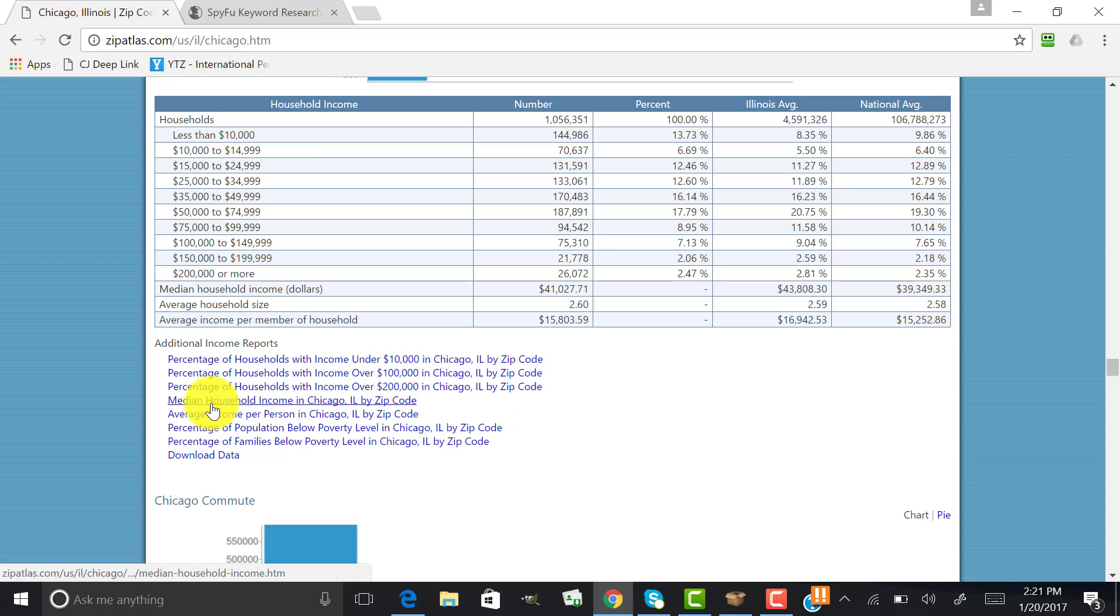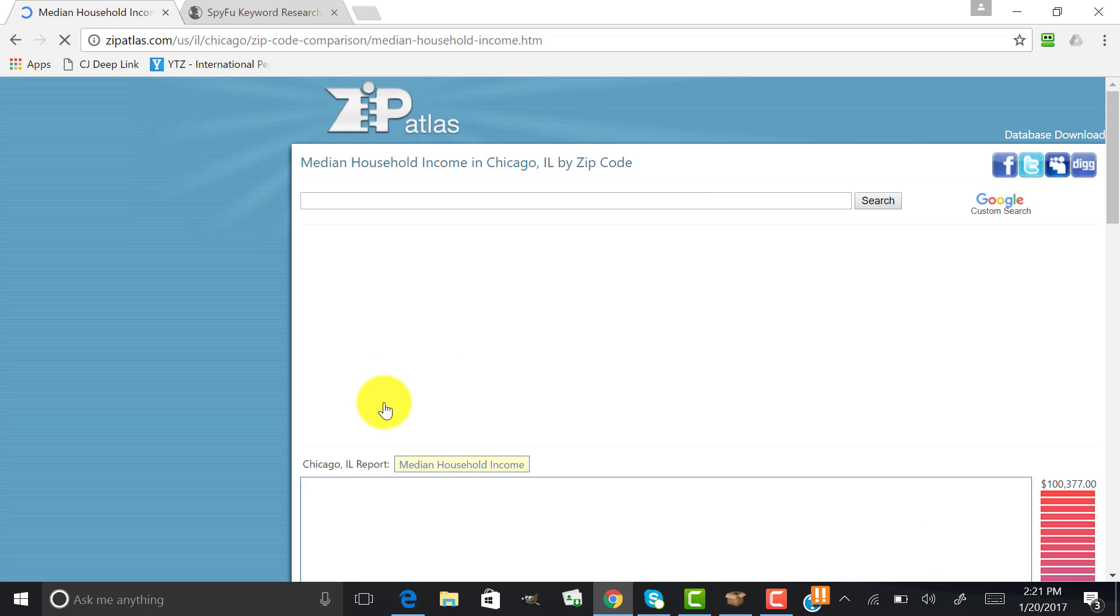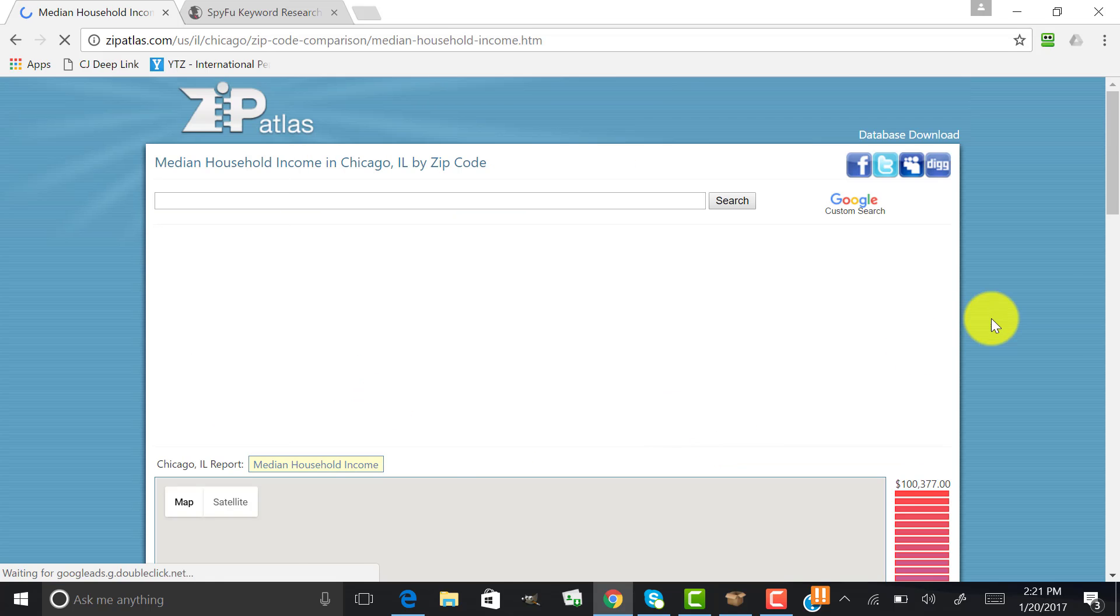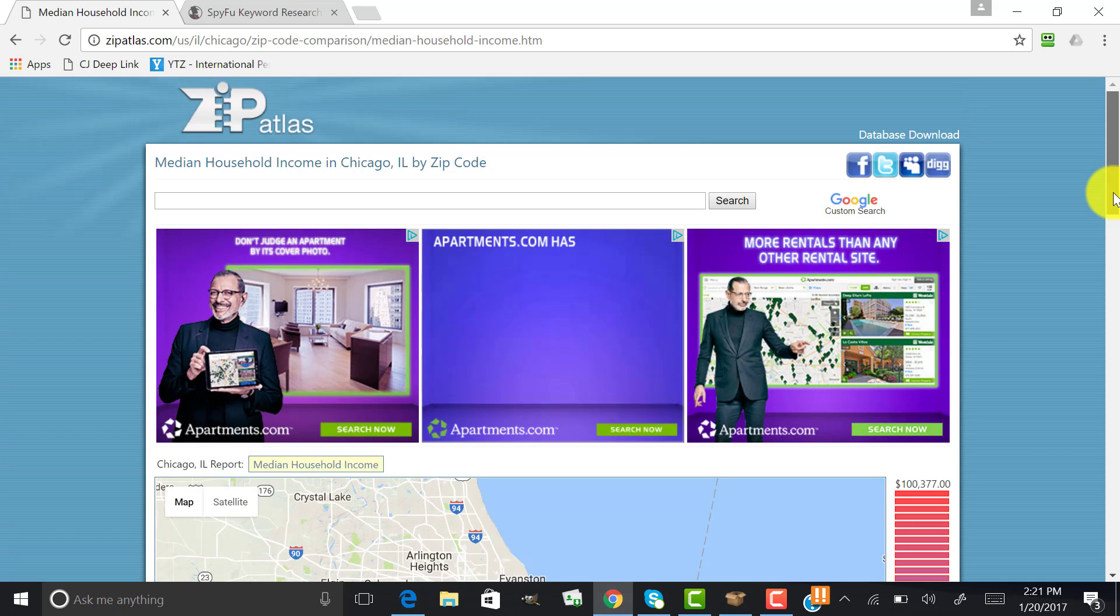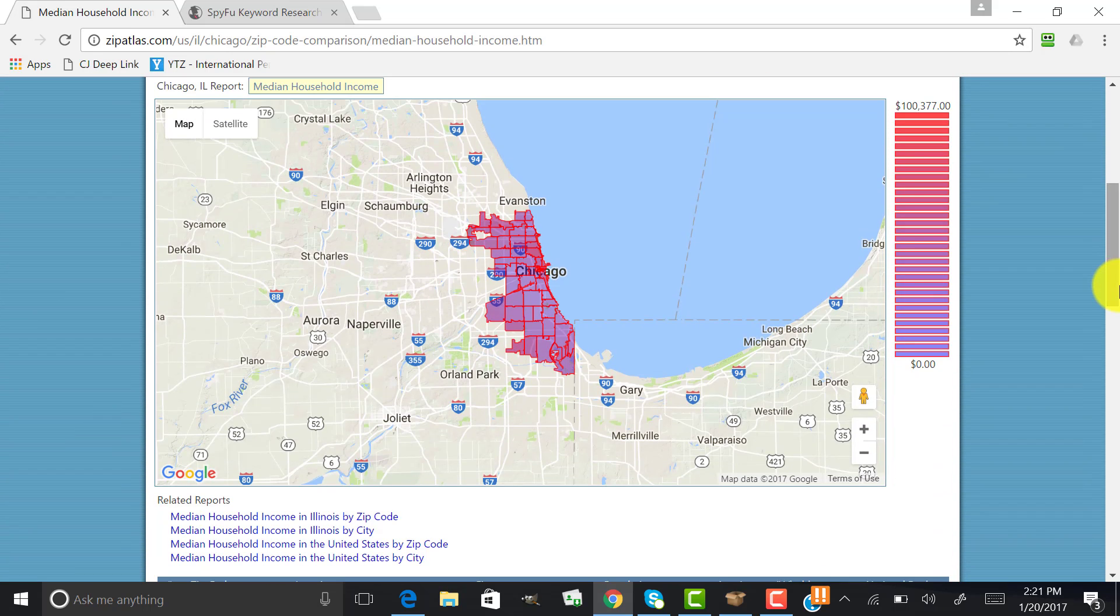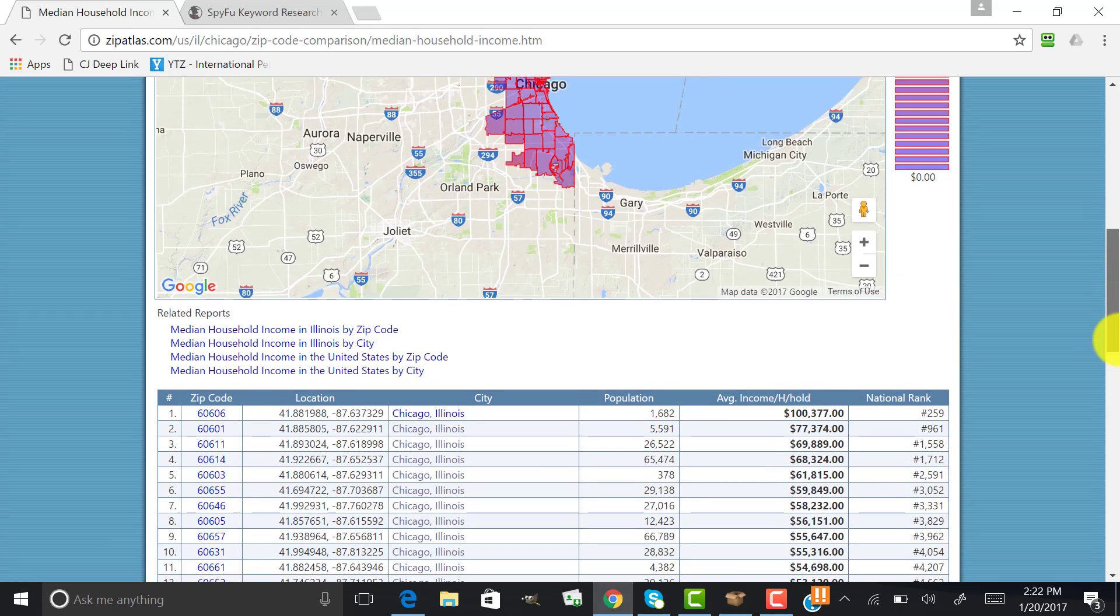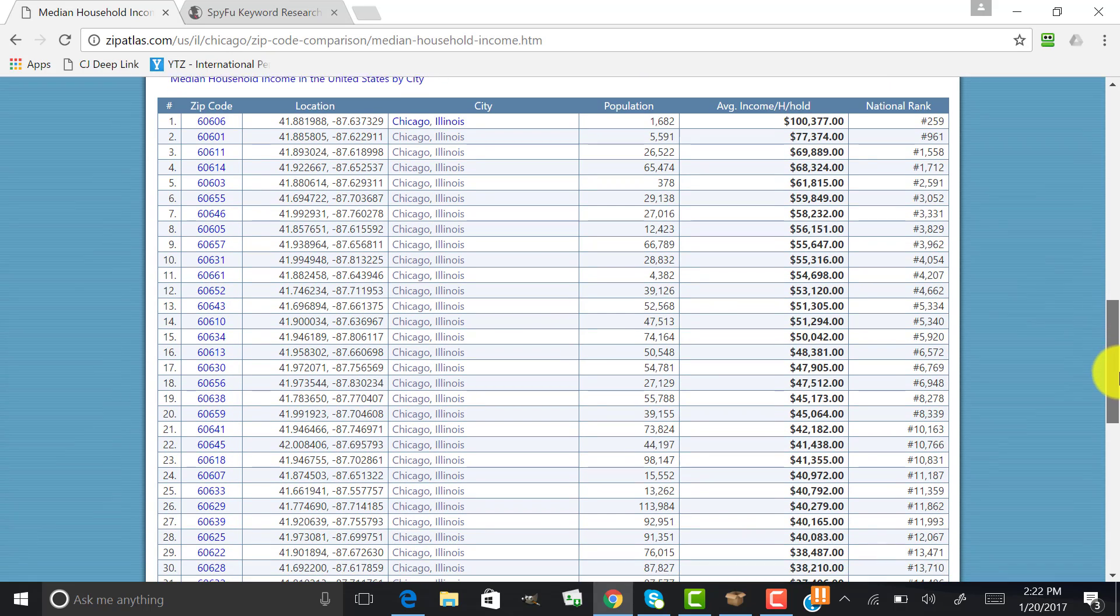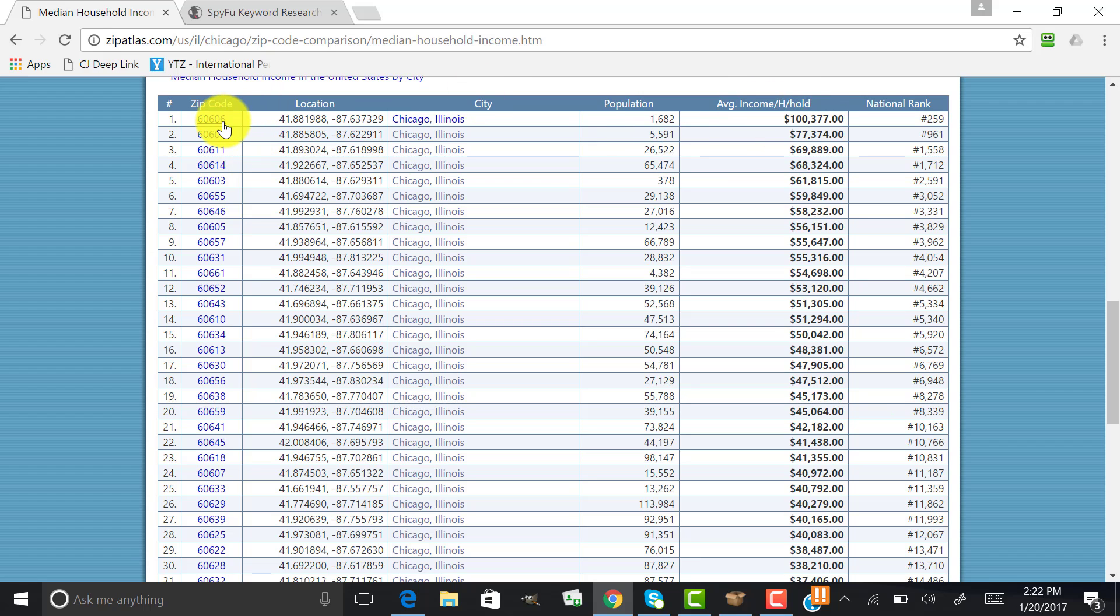So what we can do is we can break it down by median household income in Chicago, Illinois. So now we're going into the city level by zip code. We're going to click on that, and we're going to go in here and take a look at Chicago again, the same thing all broken down into zip codes. And now we're going to look at the different household and the average income per household. So you can see this zip code here, 60606.